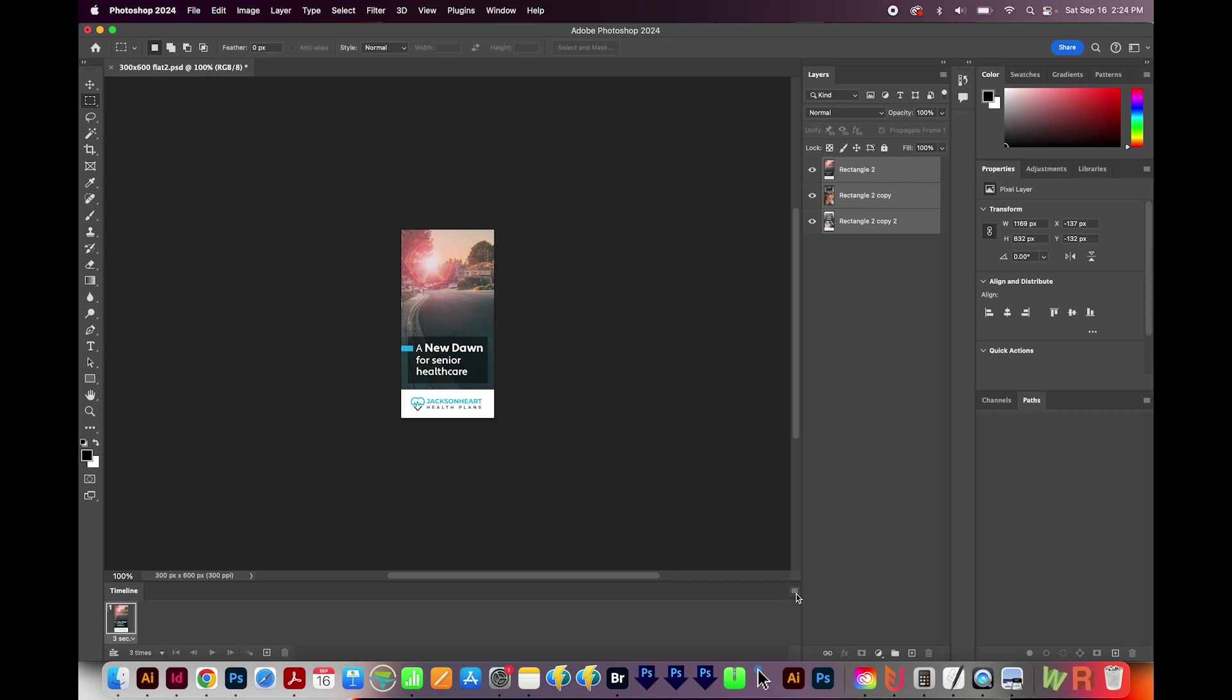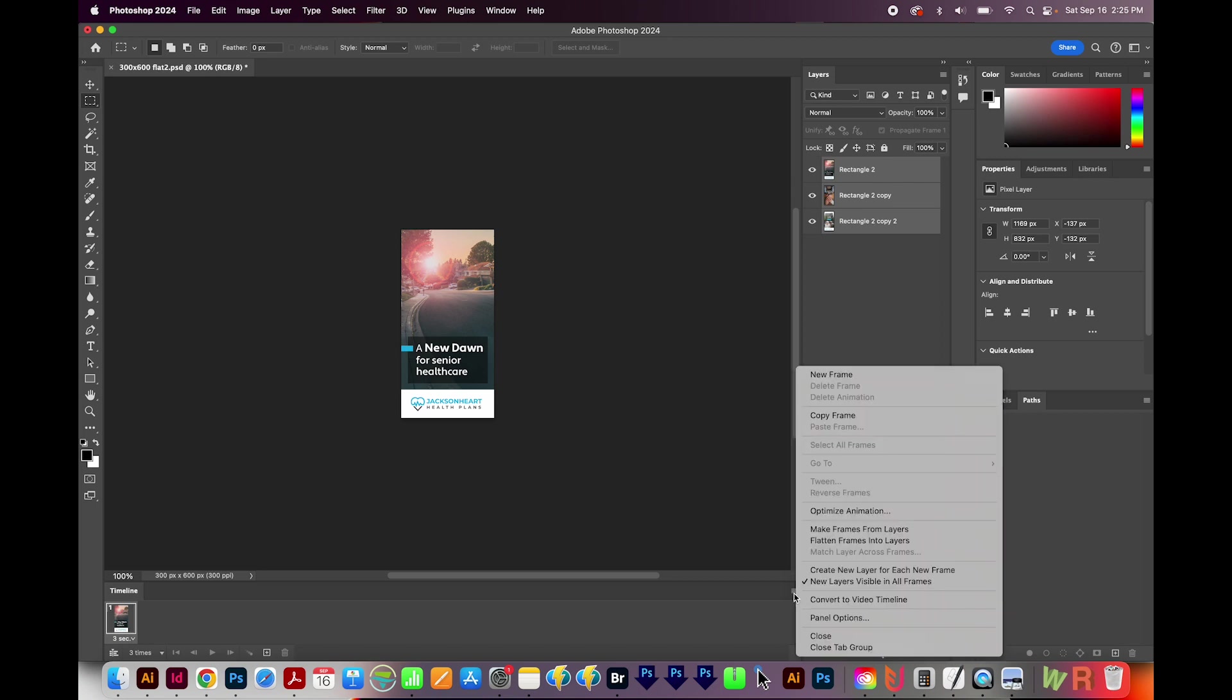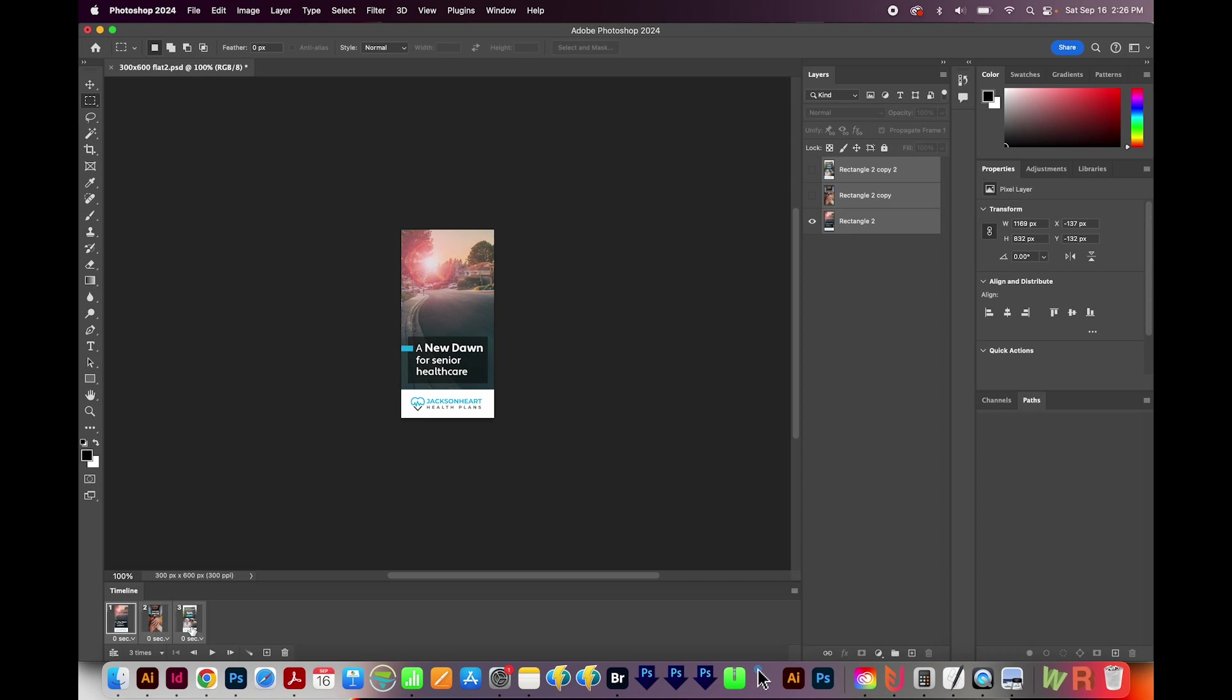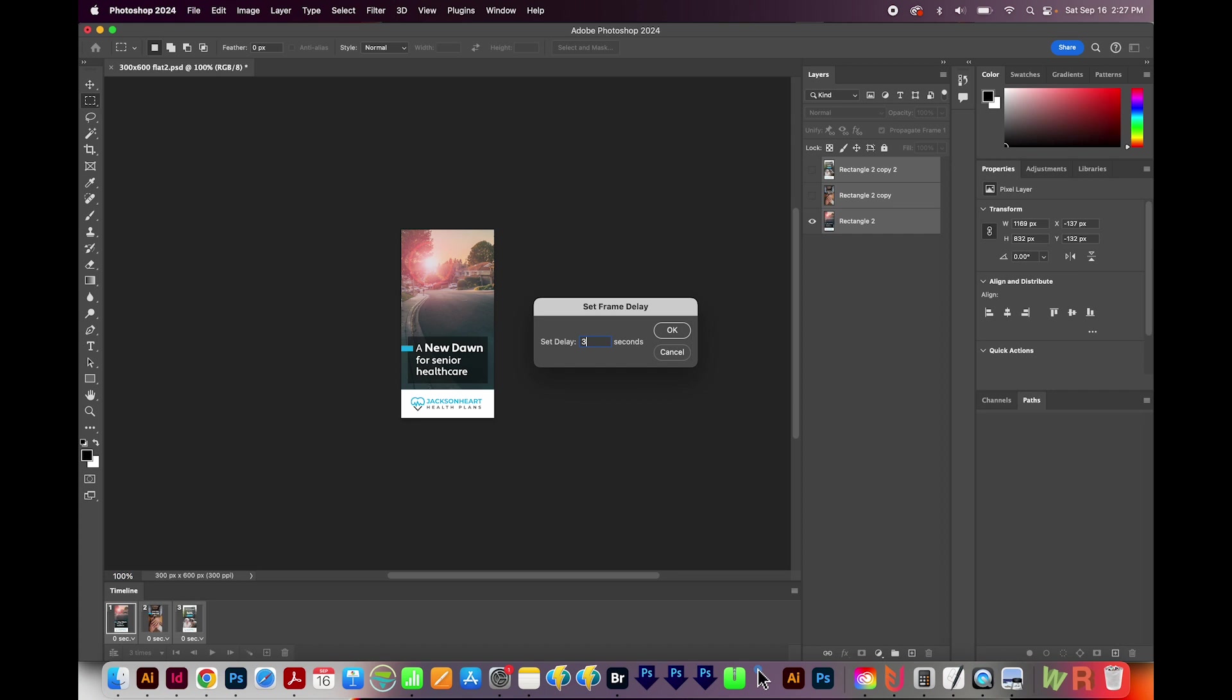Next, we'll come down here to the Timeline's little hamburger menu and choose Make Frames from Layers. So now you should have three layers down here at the bottom. Hold SHIFT to select all three frames. And now we're going to change each one to three seconds. We'll choose Other, and then Three, and we'll say OK.